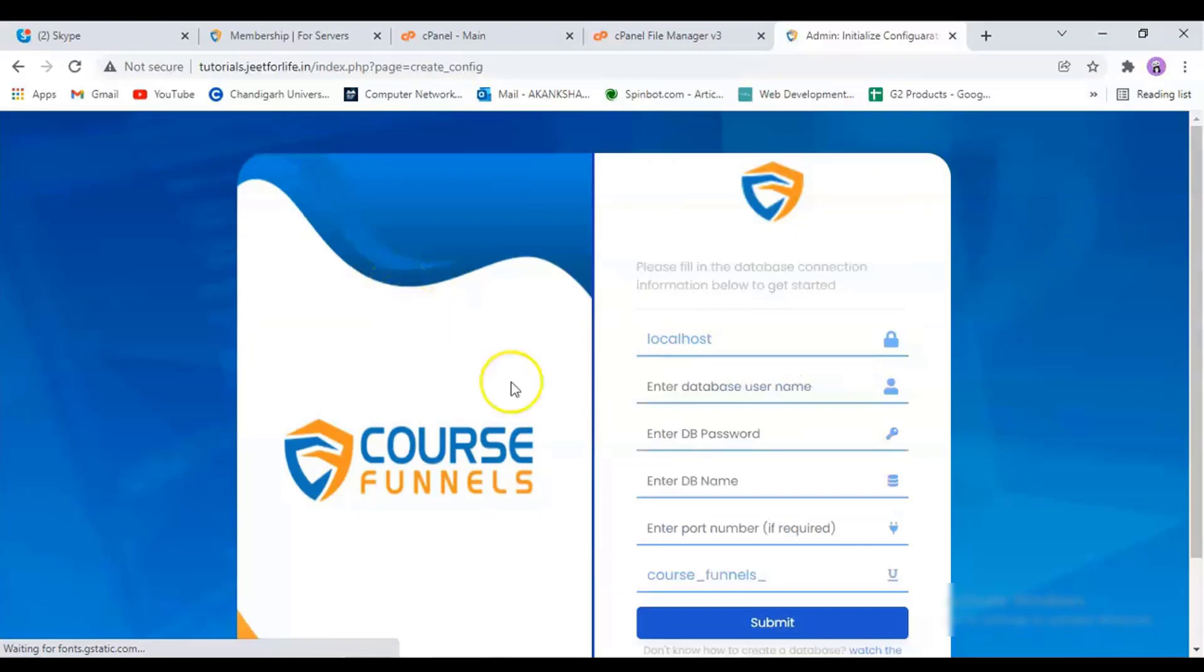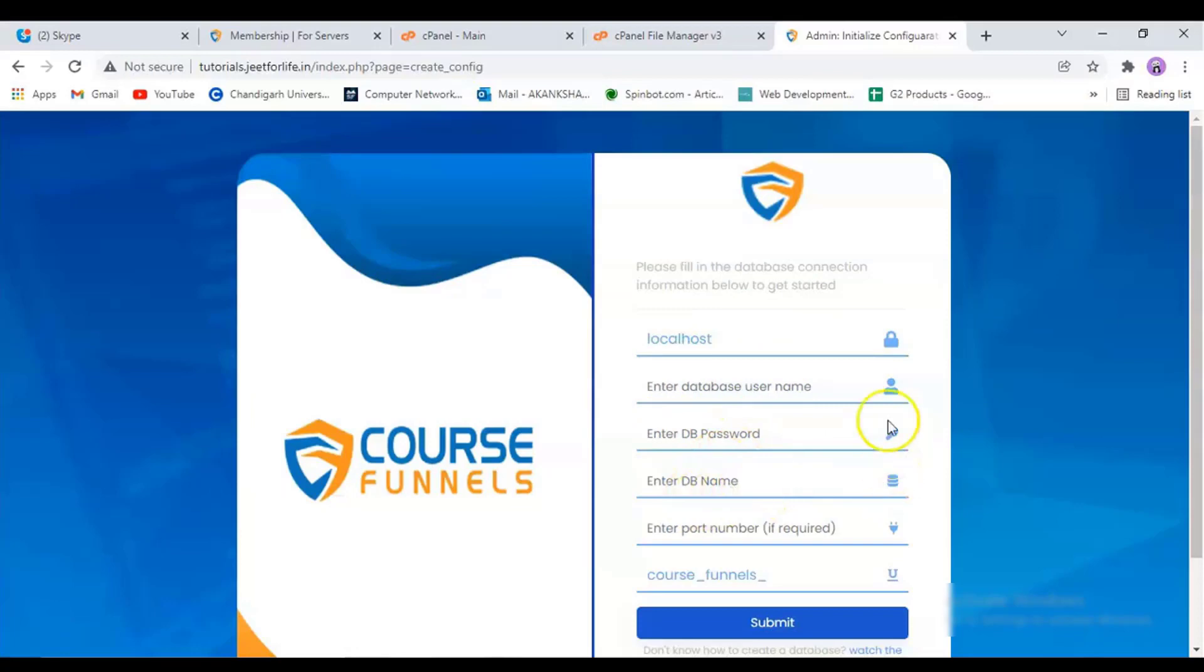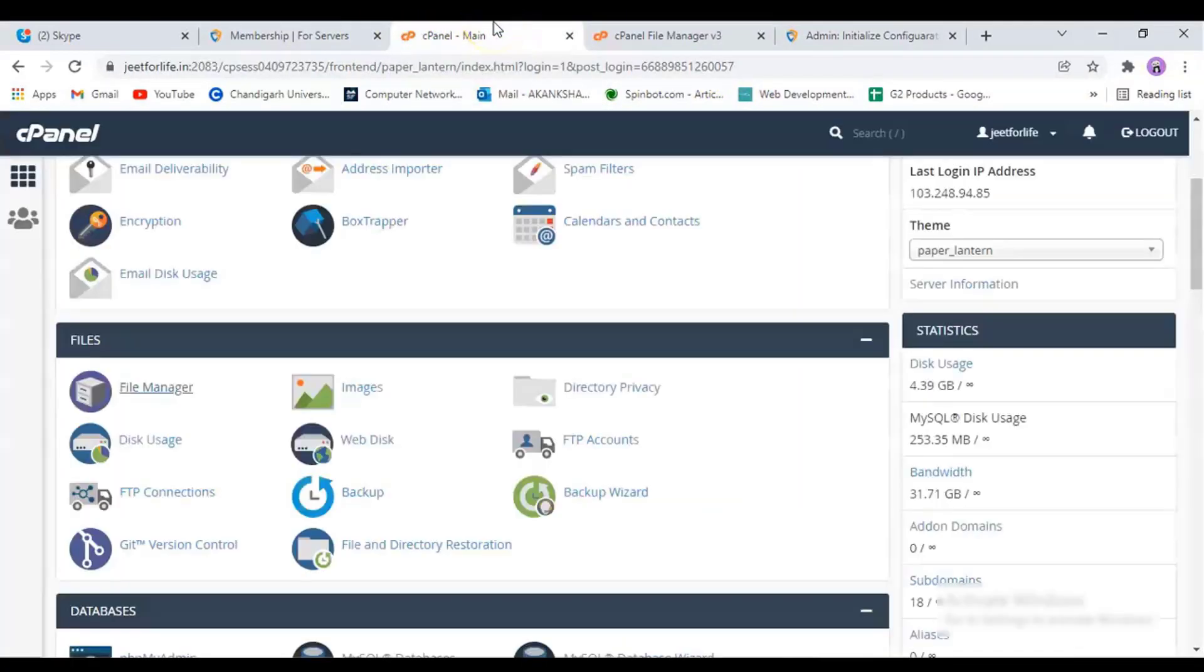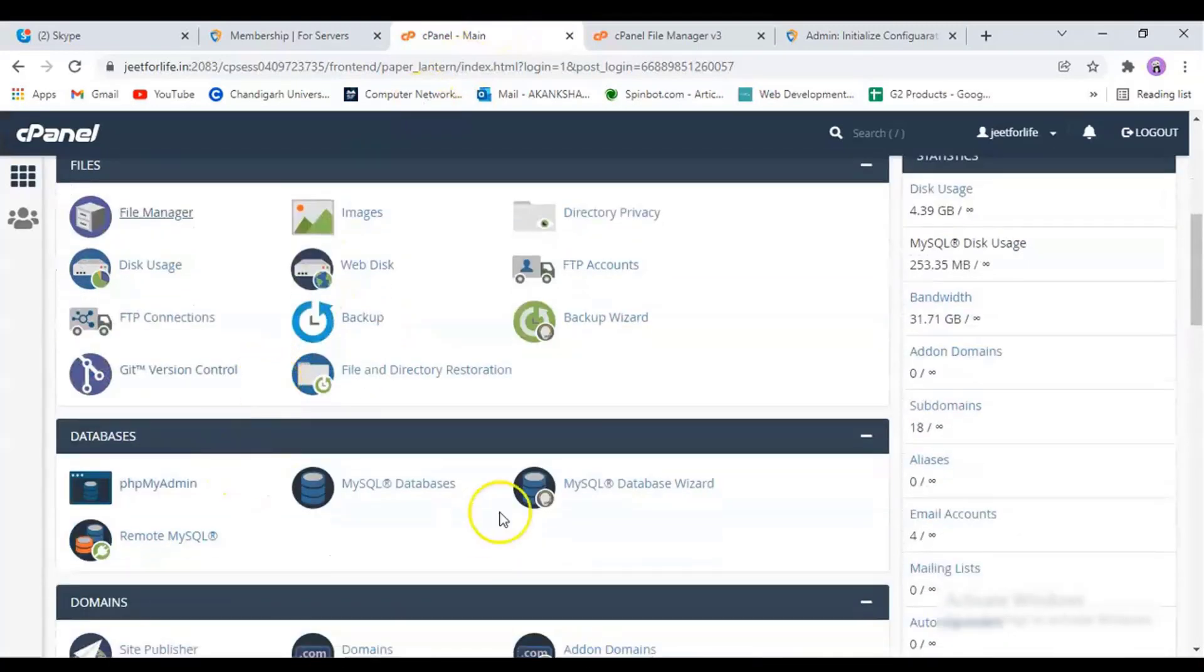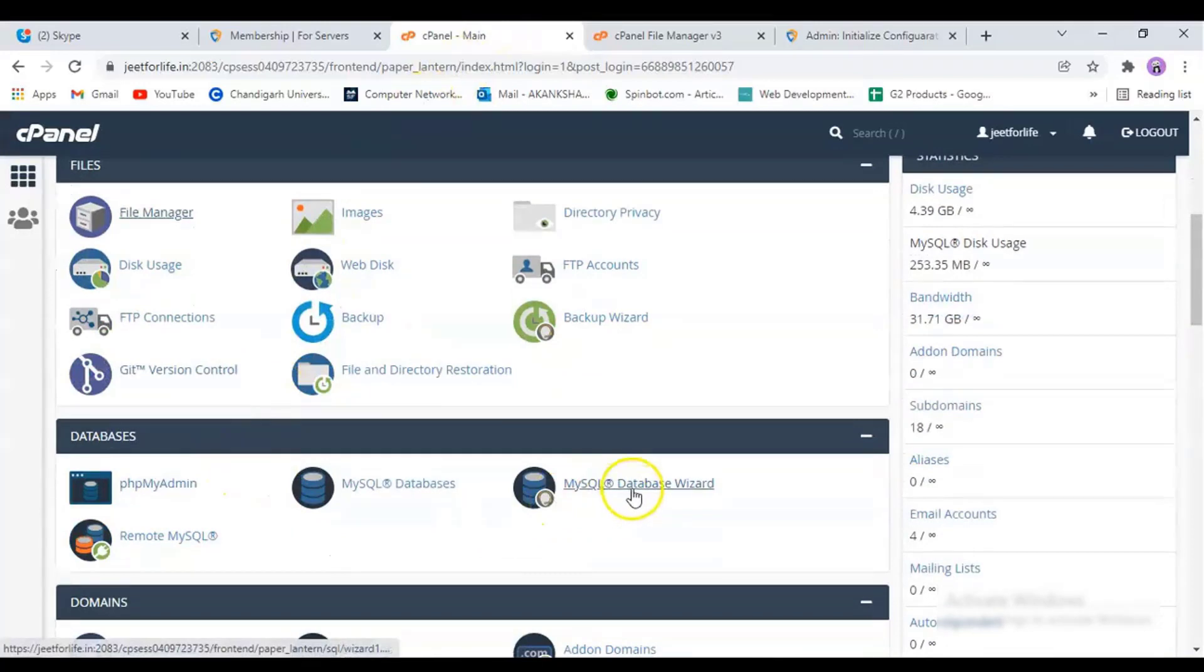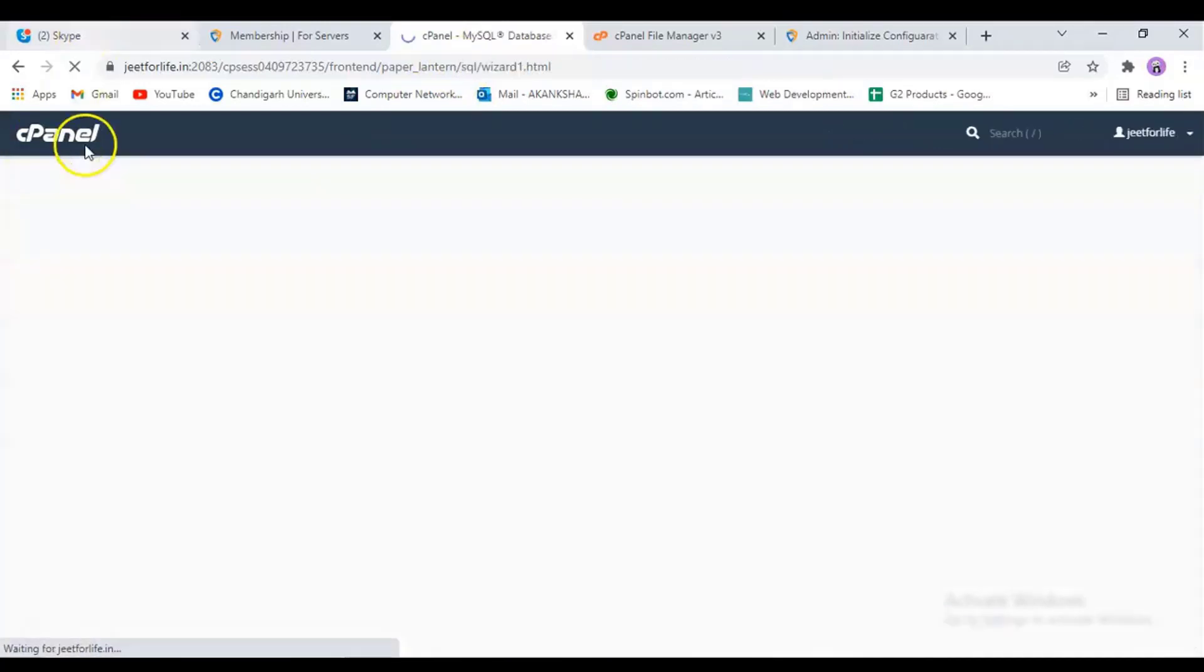Here, enter your database username, database password, database name, and port number if required. For this one, I will create a new database. Here, I'm going to my hosting site. From the database section, I'll click on MySQL Database Wizard.